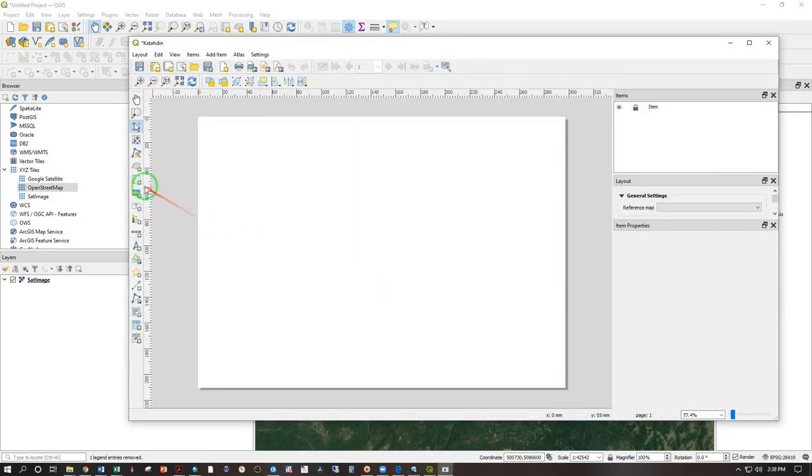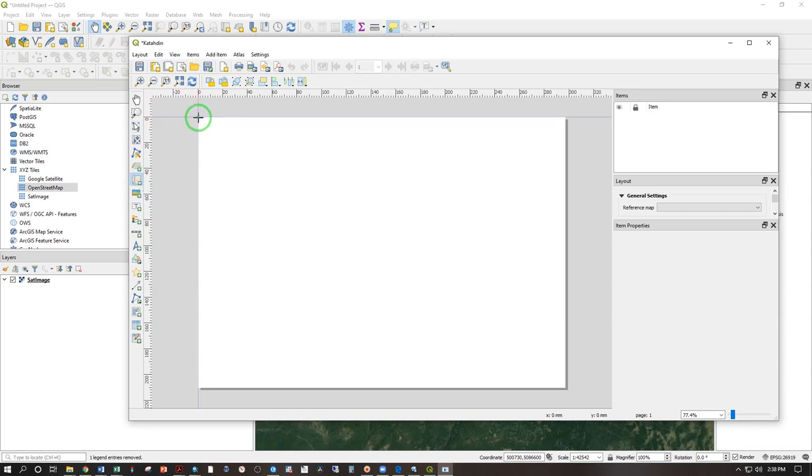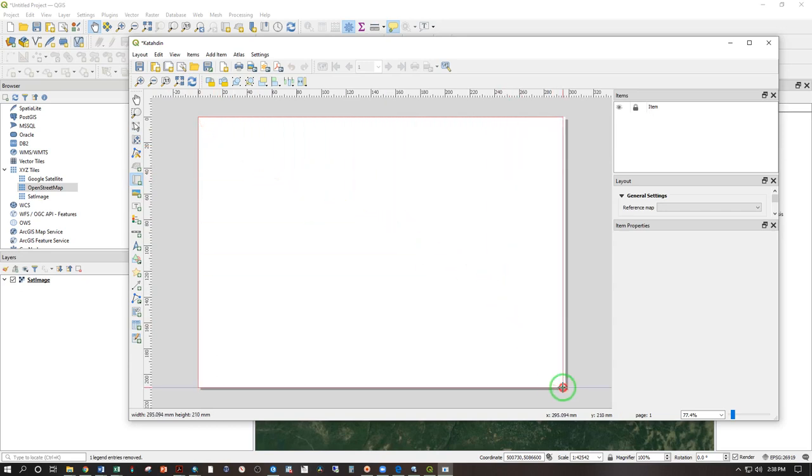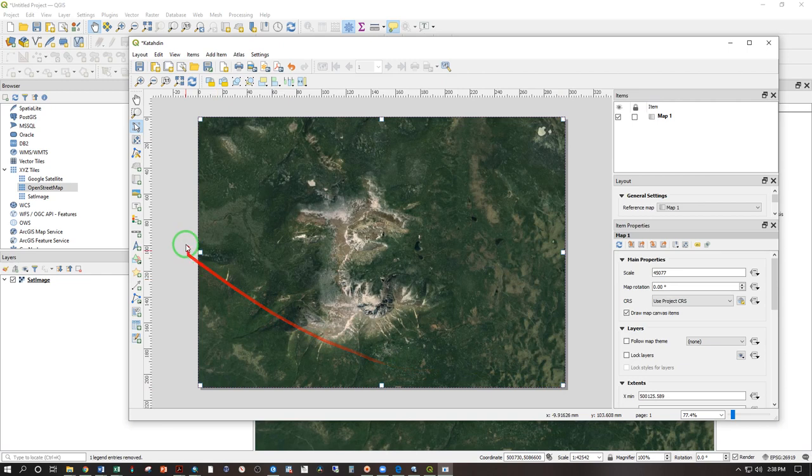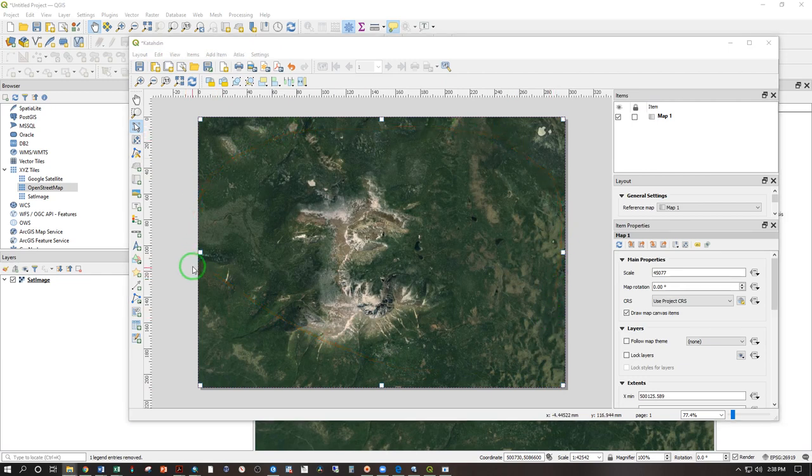Now we need to add a map. So here, add map. It will snap to the top left corner. Click, hold, drag and release when you get to the bottom right corner. And now you've used up the full page of the map as you would like to do for an Avenza map.